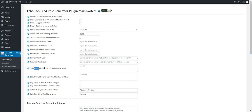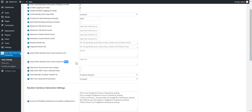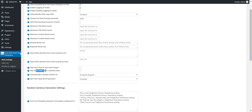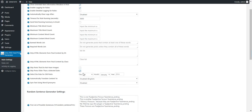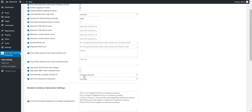Strip HTML elements by ID or class. This is an advanced feature. You can search in plugin documentation for more info about this. Skip posts that do not have images. Skip posts older than a selected date. You can select the date for the oldest post to include.